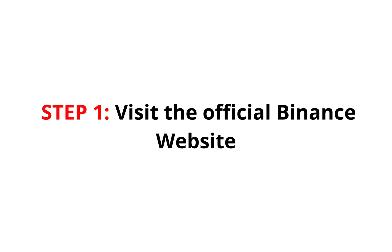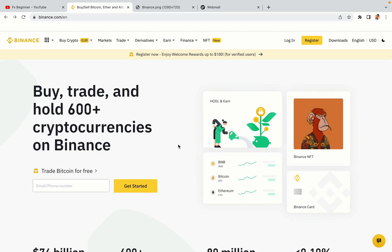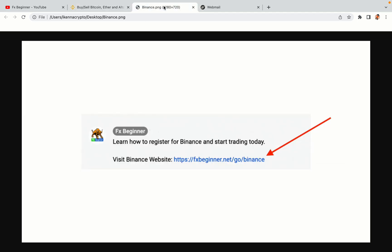Step 1: Visit the official Binance website. In the description of this video, I have provided the link to the official Binance website. Do well to use the links to avoid going to the wrong website. When you click the link, you'll be taken to the official Binance website.